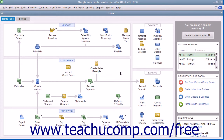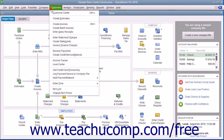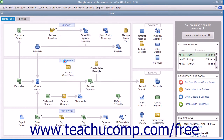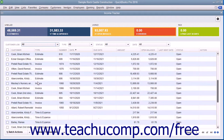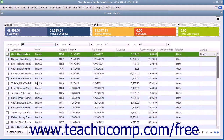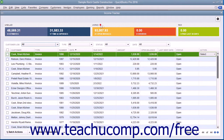You can access the Income Tracker by selecting Customers, then Income Tracker from the menu bar. Within the Income Tracker window that opens, you can see all of your sales appear within a list. You can click the colored bars at the top of the window to filter the list and display only the unbilled, unpaid, or paid sales within the list.